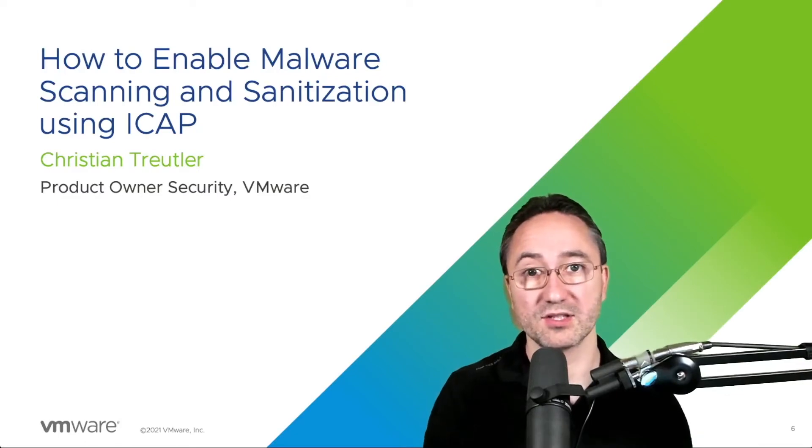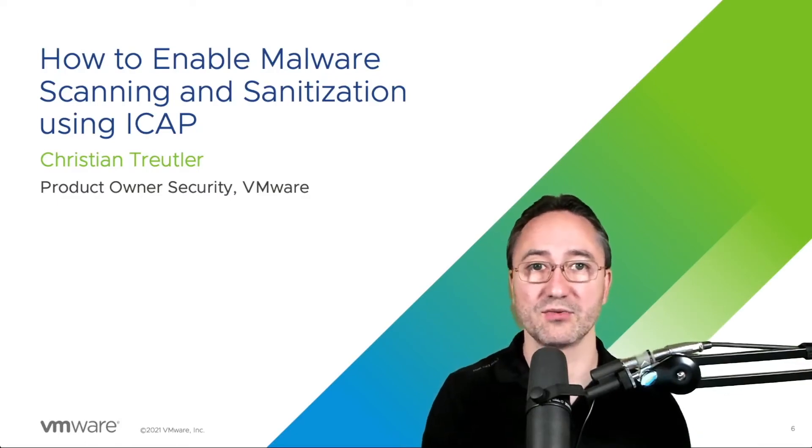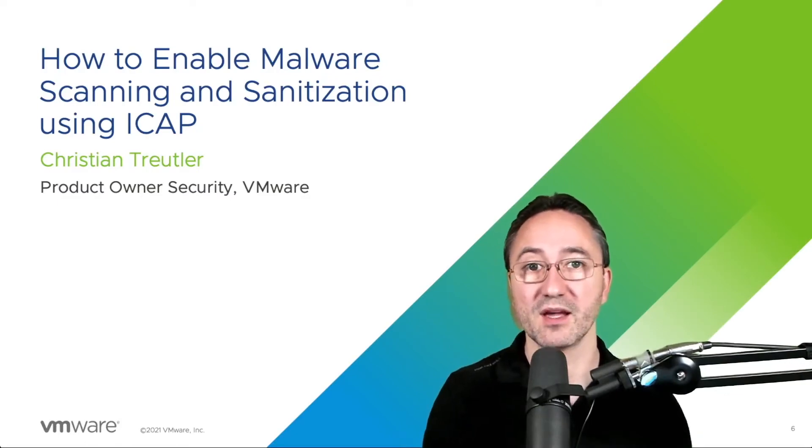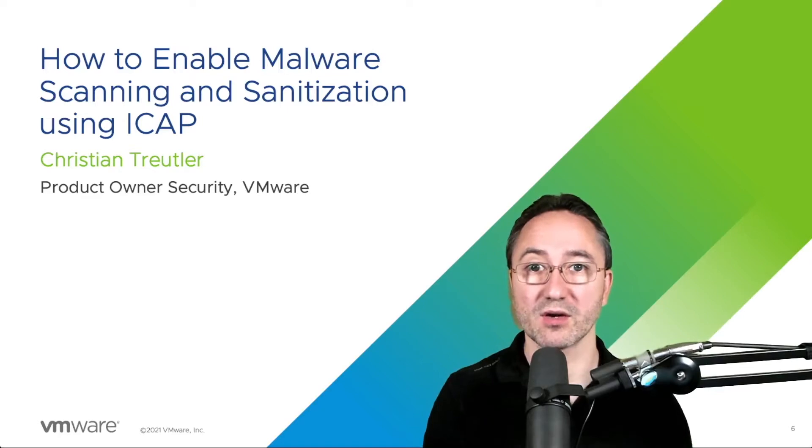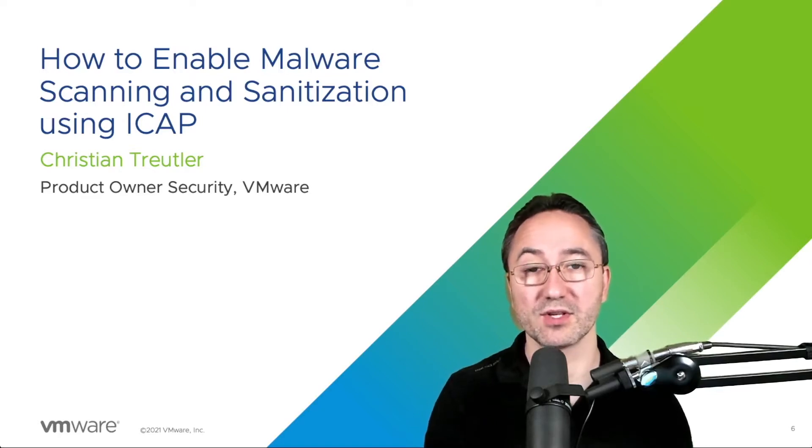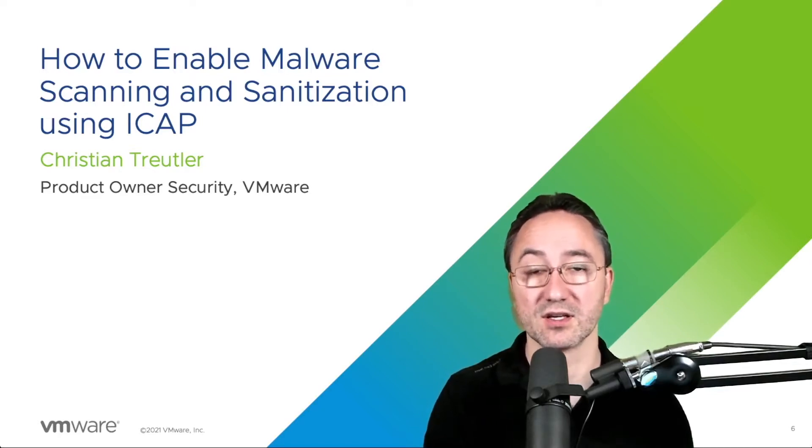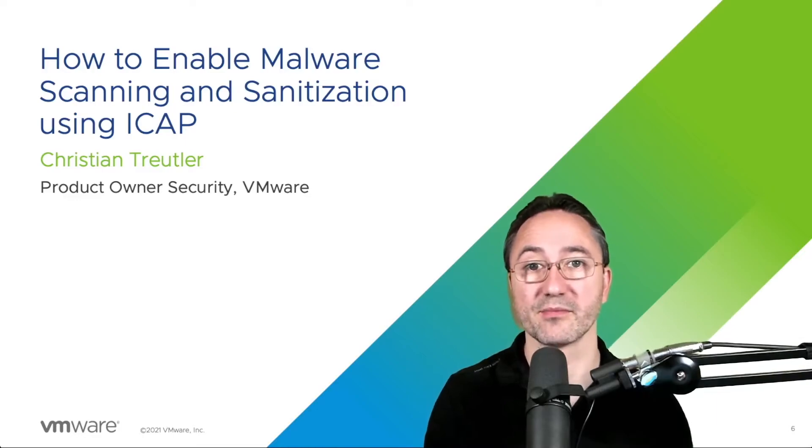Welcome to the application delivery how-to series. My name is Christian. Today we are going to cover the topic of how to enable malware scanning and sanitization using iCAP.